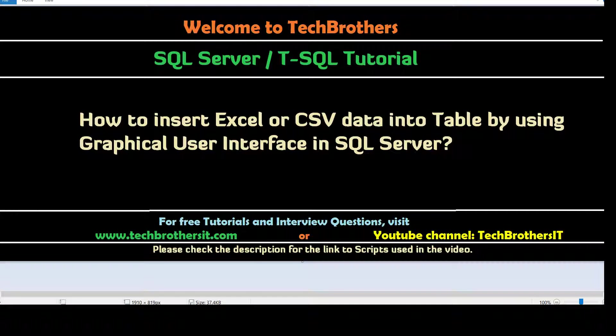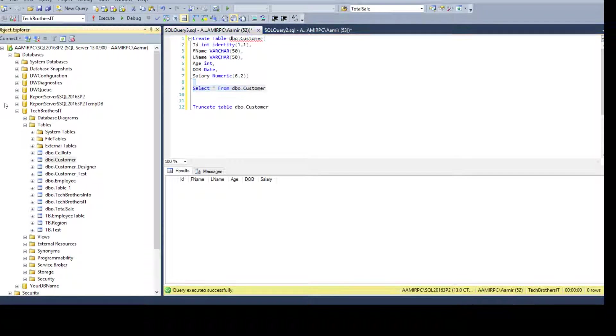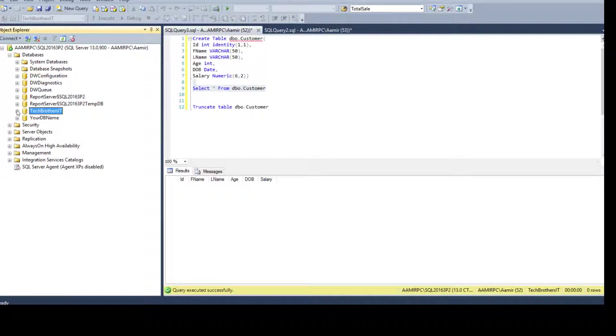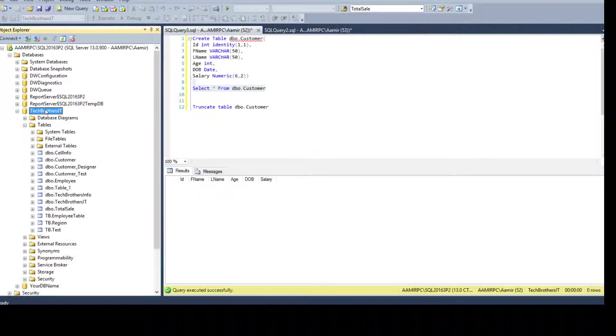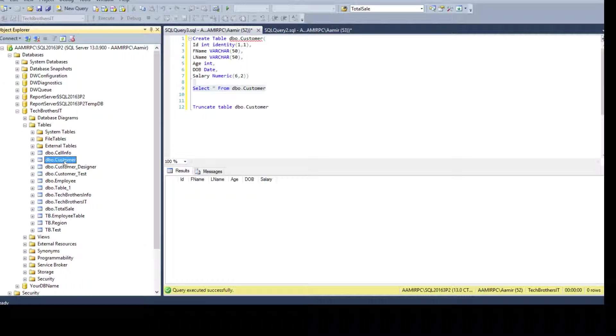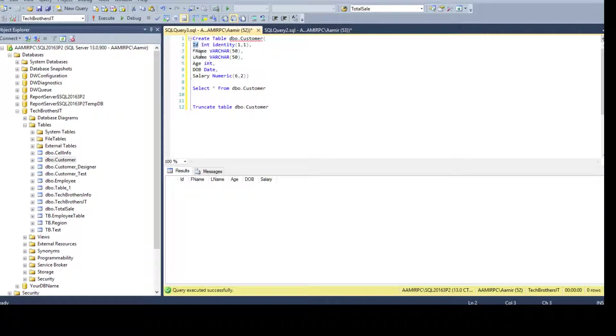Now let's go ahead and open SSMS and connect to one of the SQL Server instance then go to the database where your table exists. I have a table called dbo customer and here is the definition of that table. I have identity column that's ID then I have first name, last name, age, date of birth and salary.